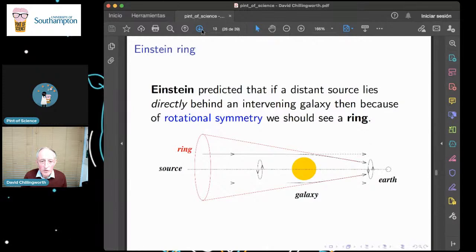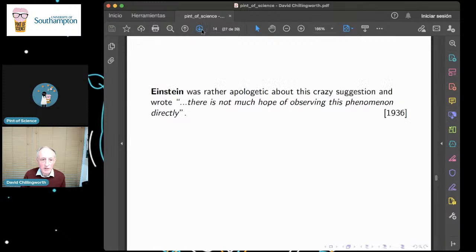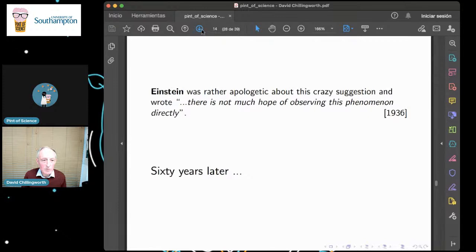Einstein noted that if the source, the center of the sun, and the observer are completely in a straight line, then everything is symmetrical about that central axis, so really we should see a ring of the distant object around the edge of whatever is in the way. But he said it's a bit of a crazy suggestion because there's not much chance of the three bodies being precisely lined up. About 60 years later, with the Hubble telescope, an Einstein ring was indeed directly observed.